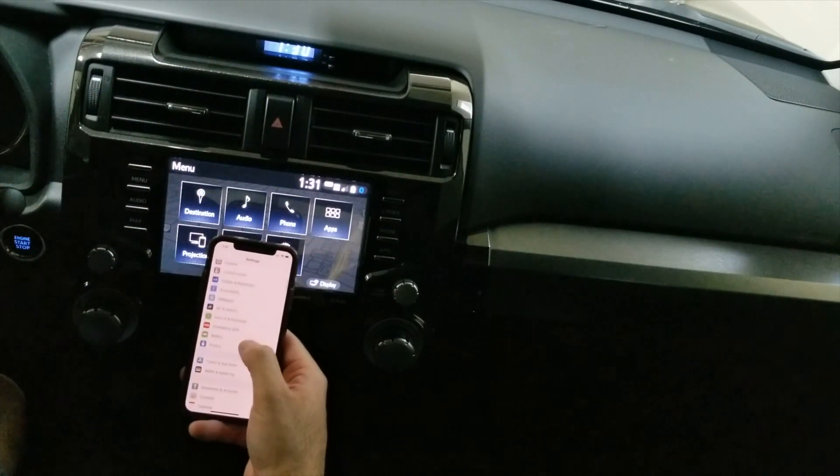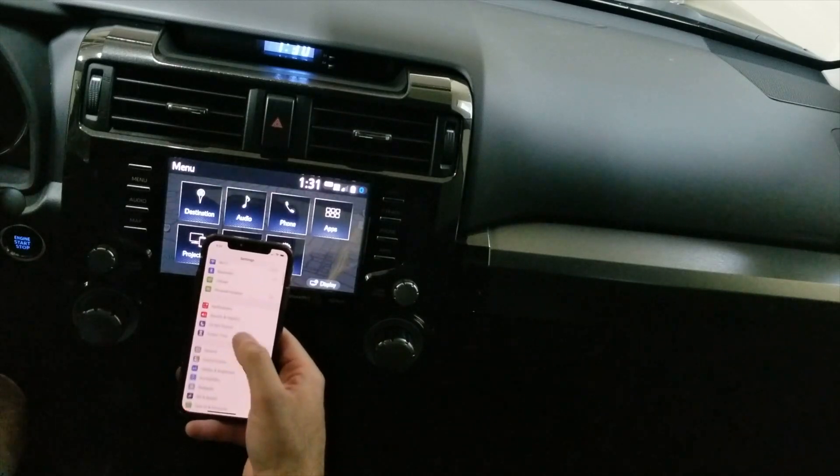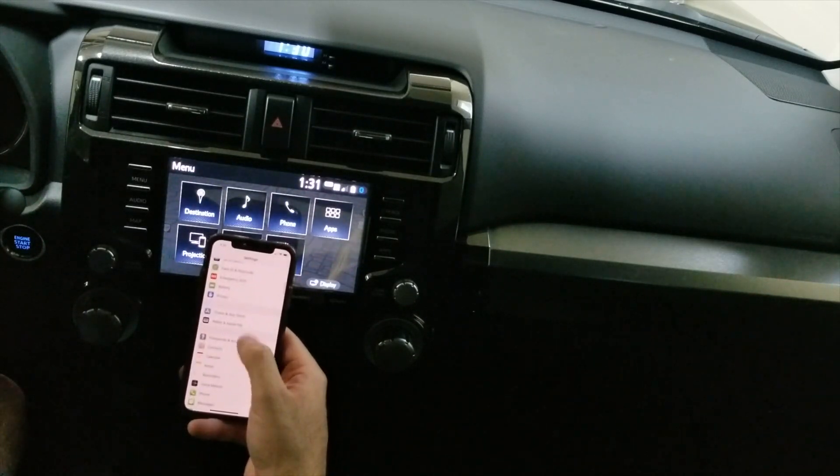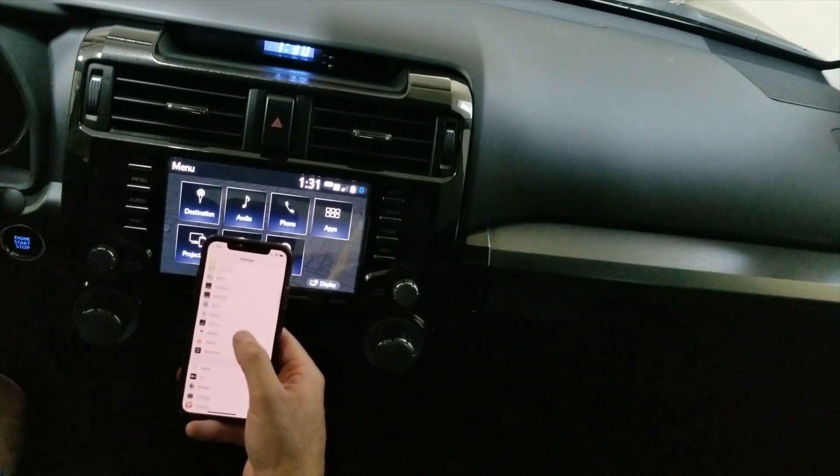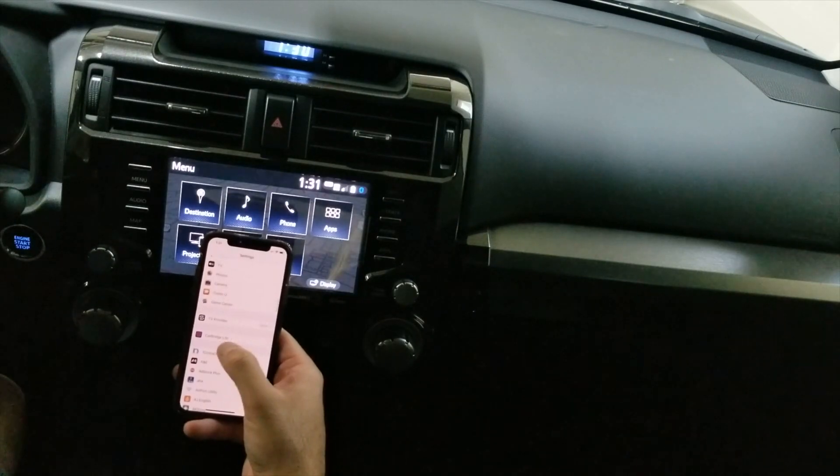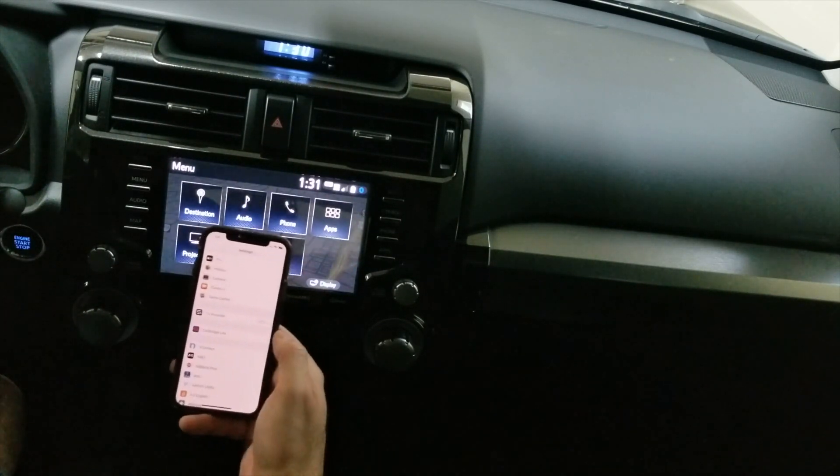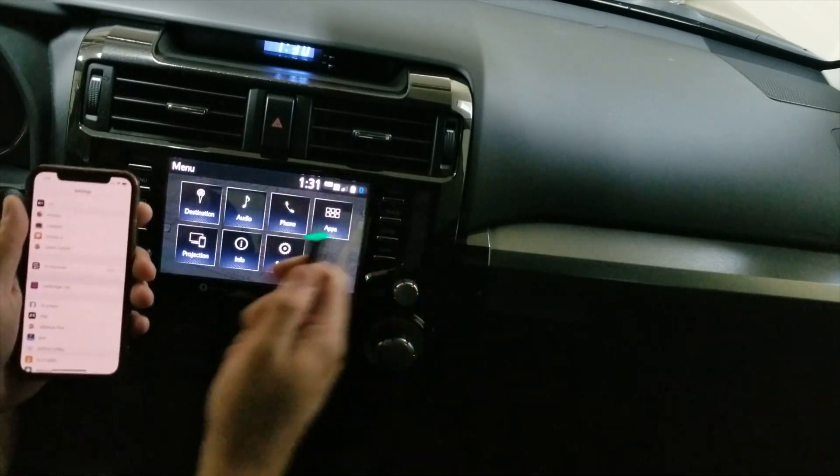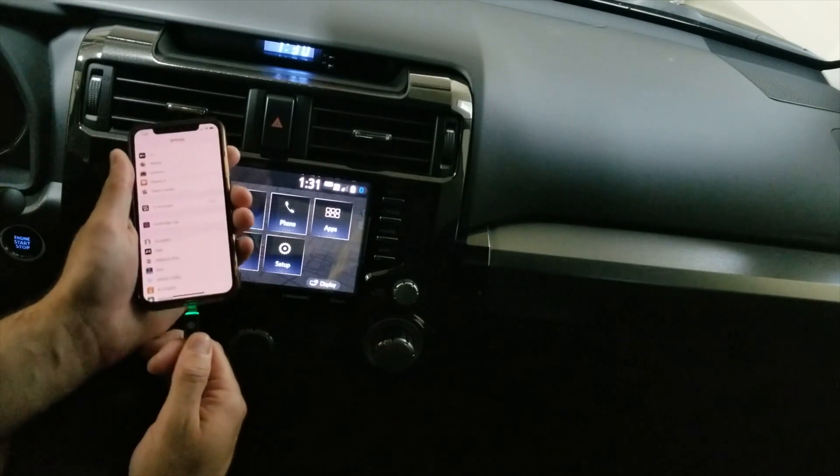You will see over here the app called Car Bridge Lite.